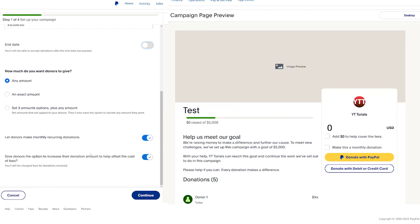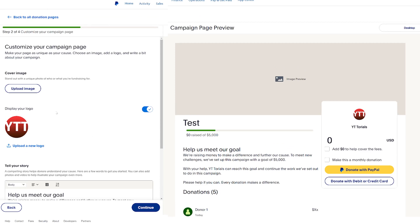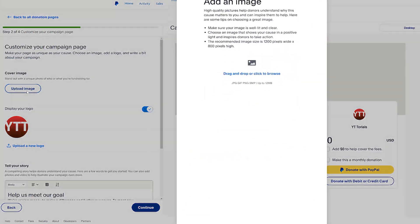Going down, we have 'Let donors make monthly recurring donations' — I'll leave that as is. Then we have the option to let donors offset the cost of the fees if they want, and I'll leave that as well. Then we press Continue.